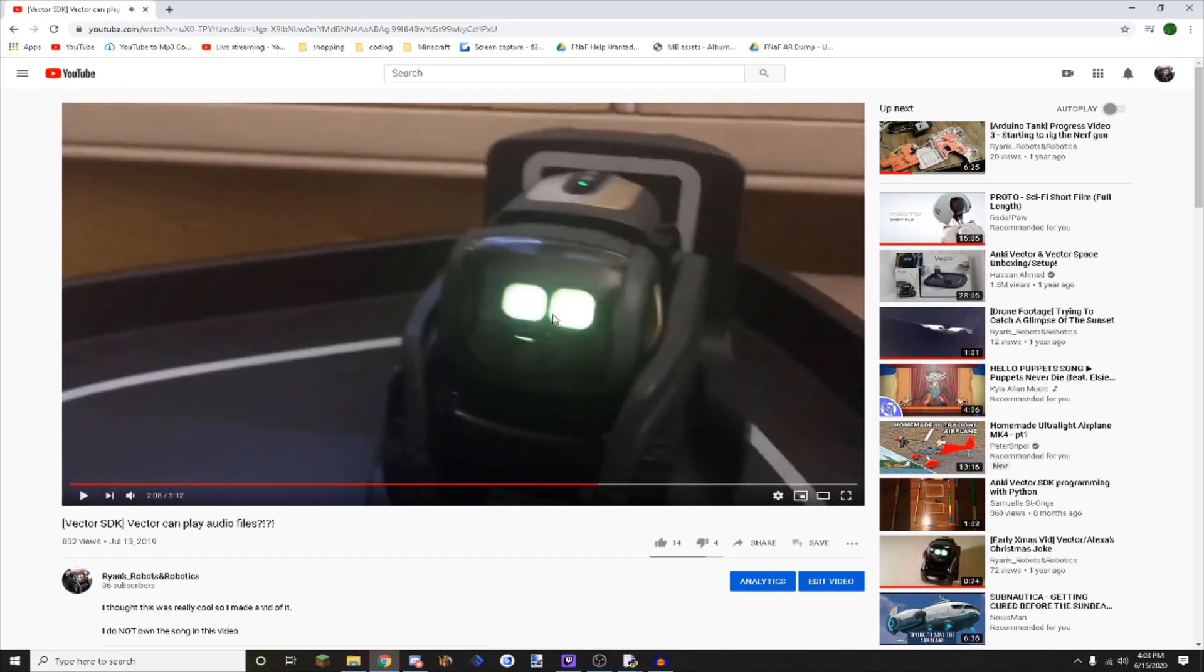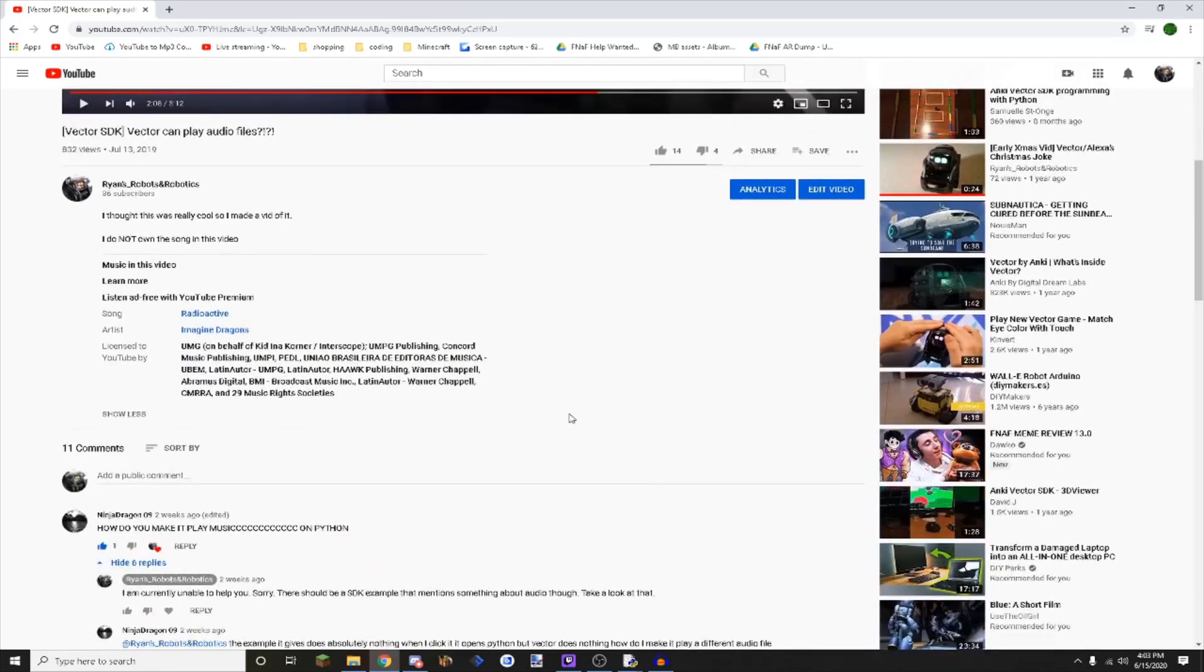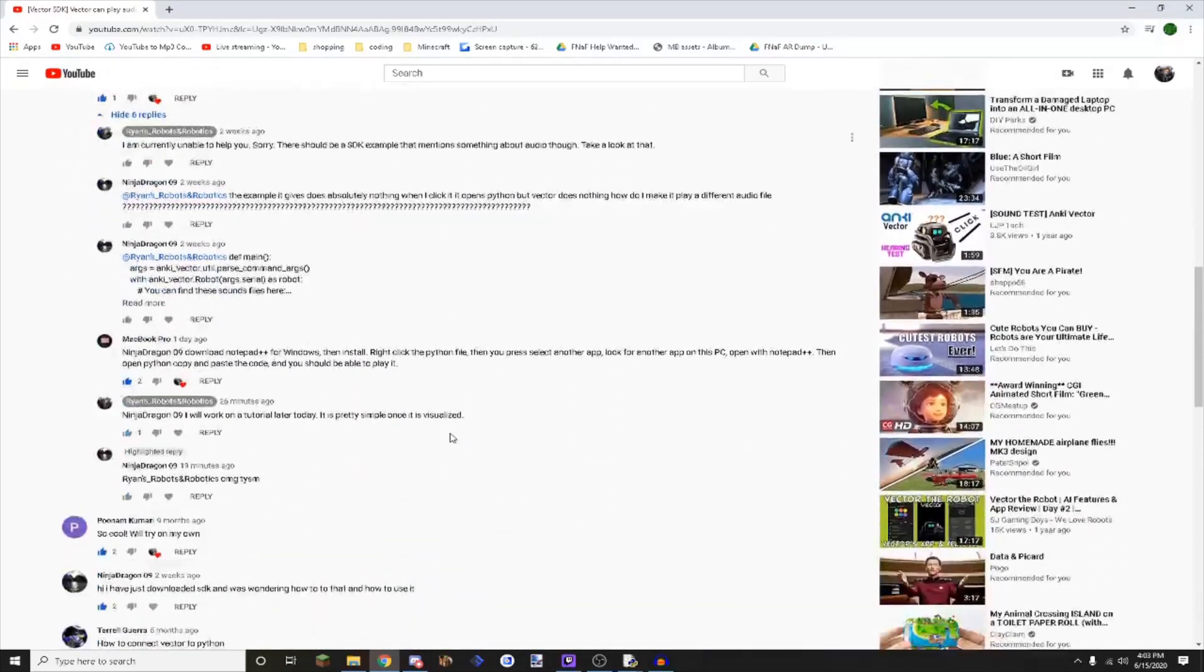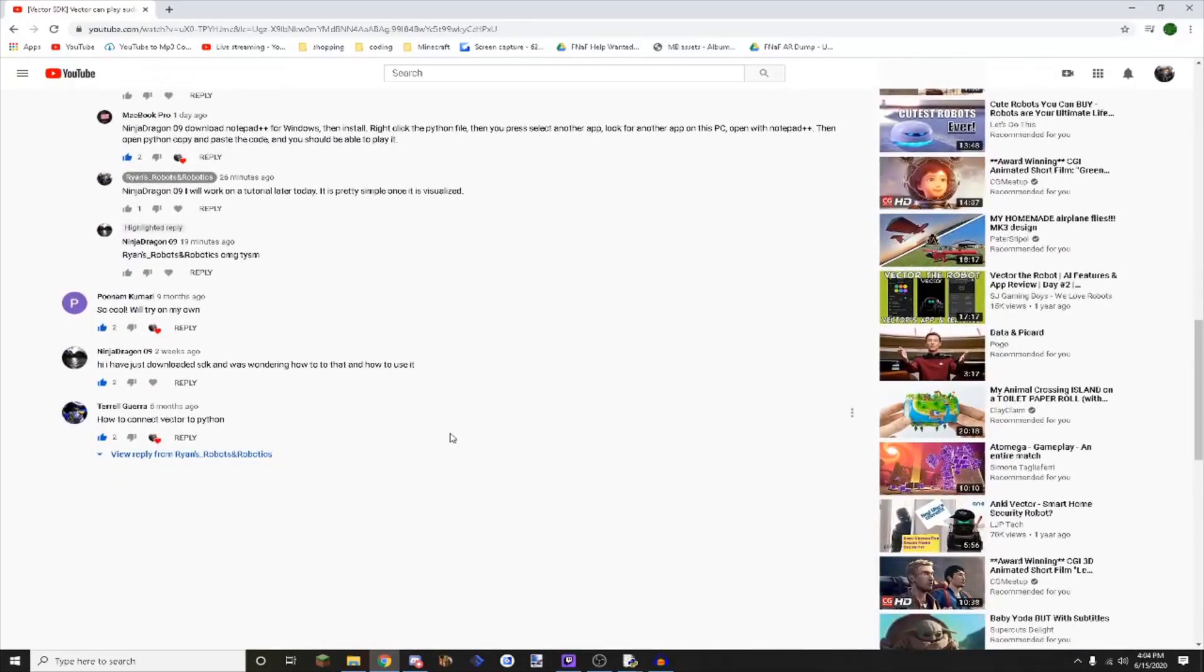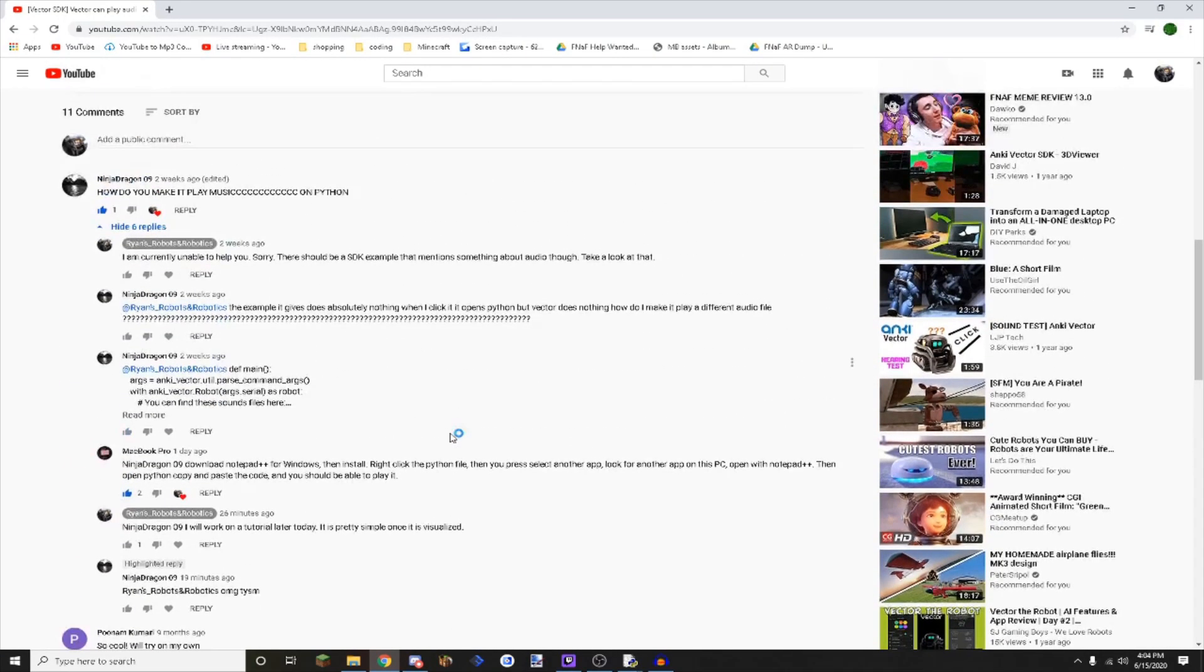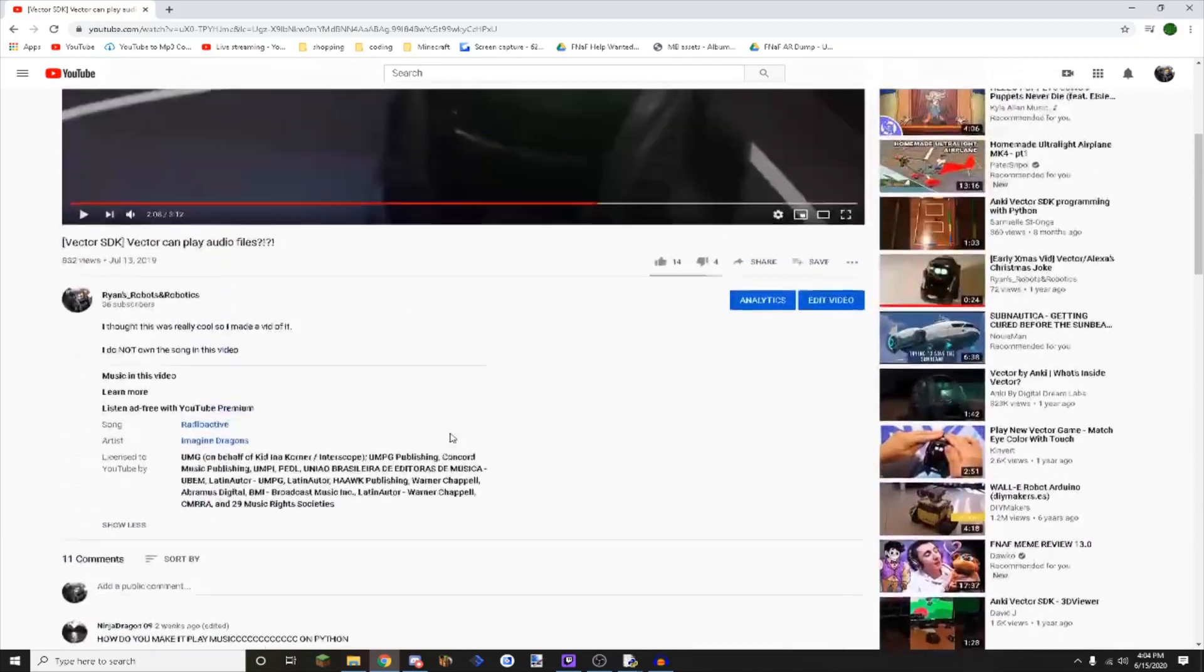This is the video that I am going to do the tutorial off of. I am doing this tutorial because several people have been asking and I haven't been replying. So I figured I would reply and show people how to do it.